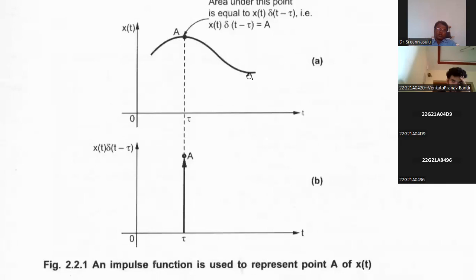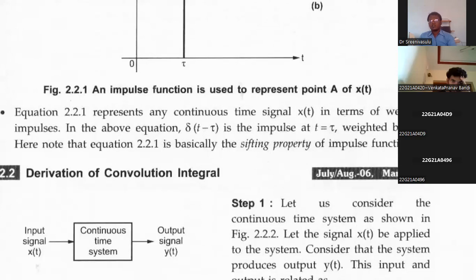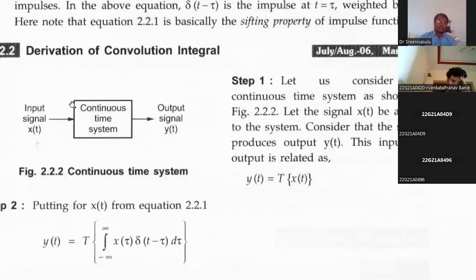Remember this statement: whenever any signal is convolved with an impulse, we get the same signal. Now, see the derivation of the convolution integral. A continuous time system — we have seen LTI systems — has an impulse response, generally denoted h(t). The characteristics of the system are given by this impulse response.